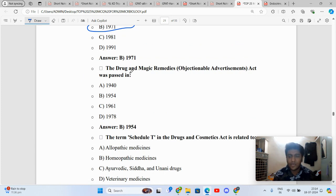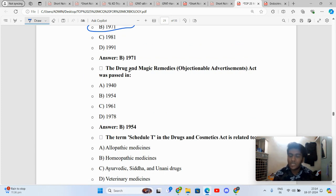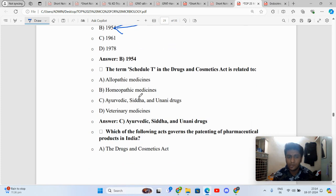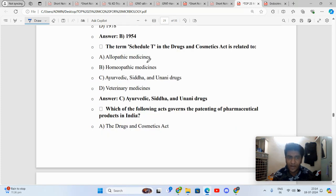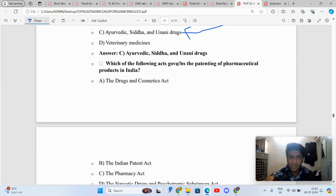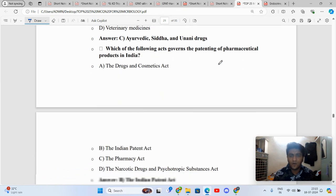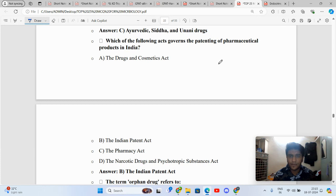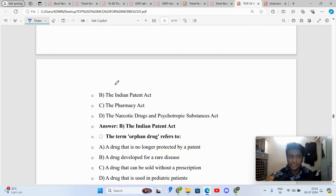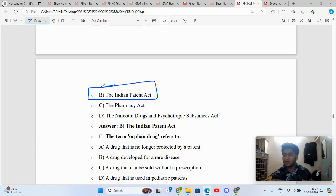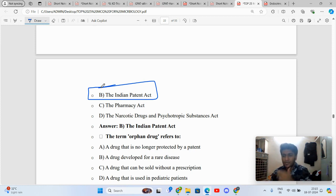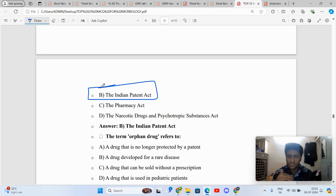DPCO came in 1995 and was amended in 2013. Drug and Magical Remedies Act came in 1954. Medical and Toilet Preparation came in 1955. Schedule T relates to Ayurveda, Siddha, Unani care, good manufacturing practices. Which of the following covers the patenting of pharmaceutical products in India? It is the Indian Patents Act 1970. IPR, intellectual property rights, includes different compositions: patent, copyright, trademark, trade secret, geographical indications.